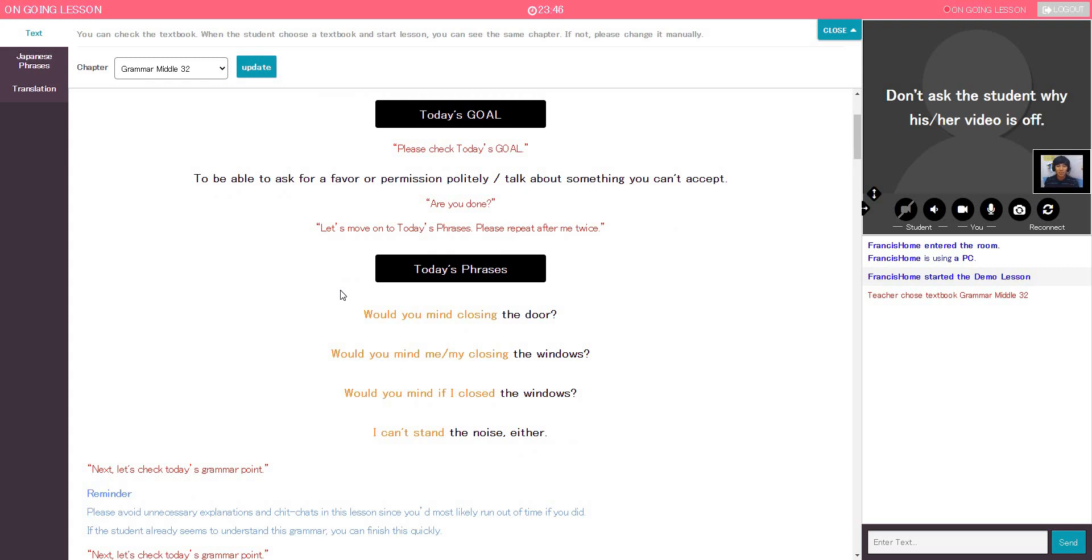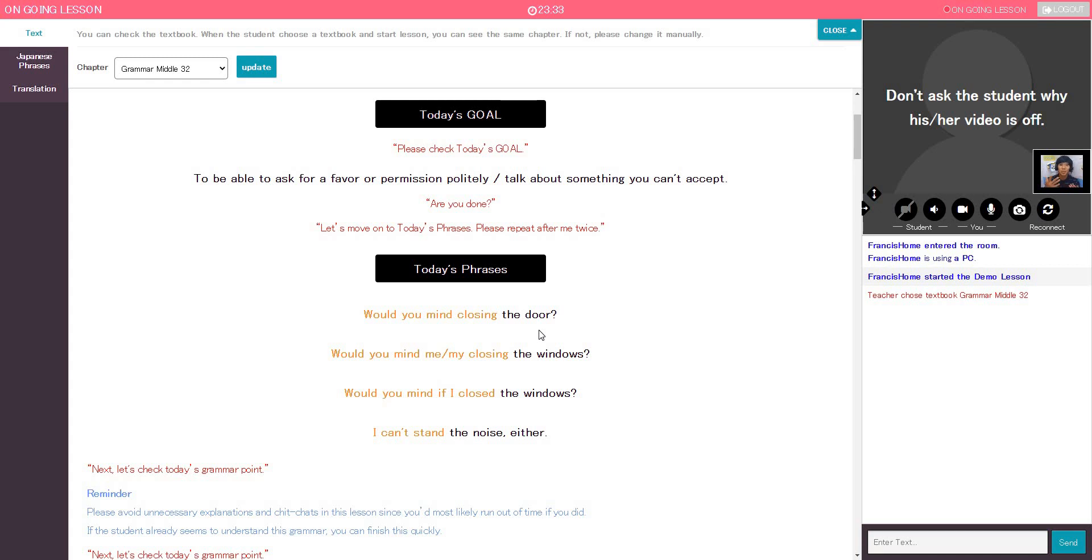All right. Let's move on to today's phrases. Please repeat after me twice. Okay? Would you mind me closing the door? Would you mind? Teacher, there's no me there. Would you mind closing the door? Oh, okay. Would you mind closing the door? Okay. Again, one more. Okay, teacher. Thank you. I think that's good for now.